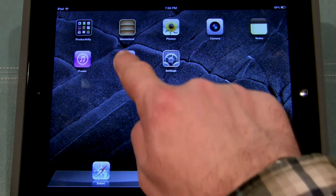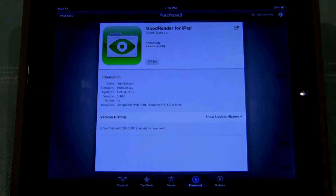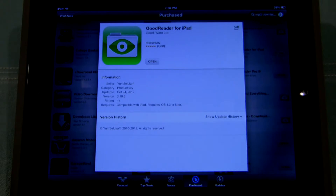So the first thing you need is Goodreader. Goodreader is available for iPad or iPhone which also works on the iPod. It's currently priced at $4.99. There's a free version but it's only for enterprise applications so you'll need to get the paid version.